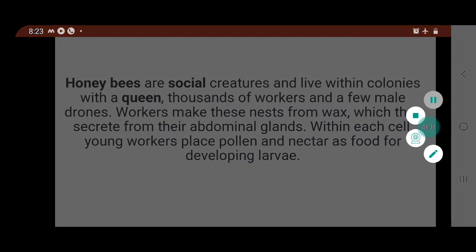Honeybees are social animals and they live in three castes. One is the queen, which is the egg-laying member of the colony. Another is the male, which is the drone. The third part is the worker female, which is non-reproducing and they are responsible for building the colony, storing food, and other hive duties.